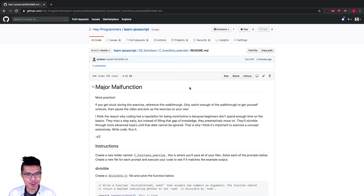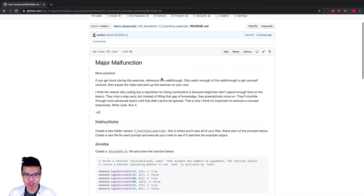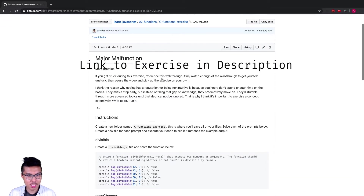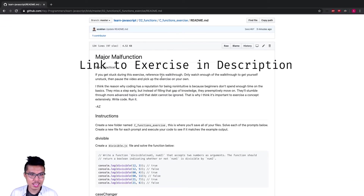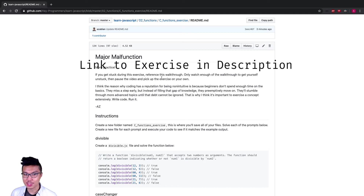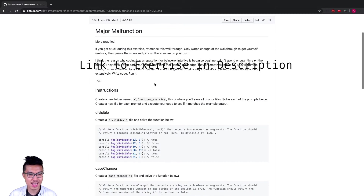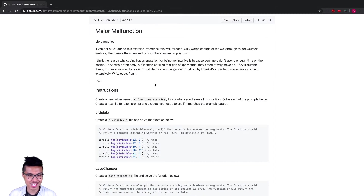Hey programmers, welcome back. Right now let's work on the last C exercise for functions. What you want to do is pause the video, go to the link in the description, give this exercise a shot on your own. And if you get stuck, of course, I got you. Let's go over these problems together.